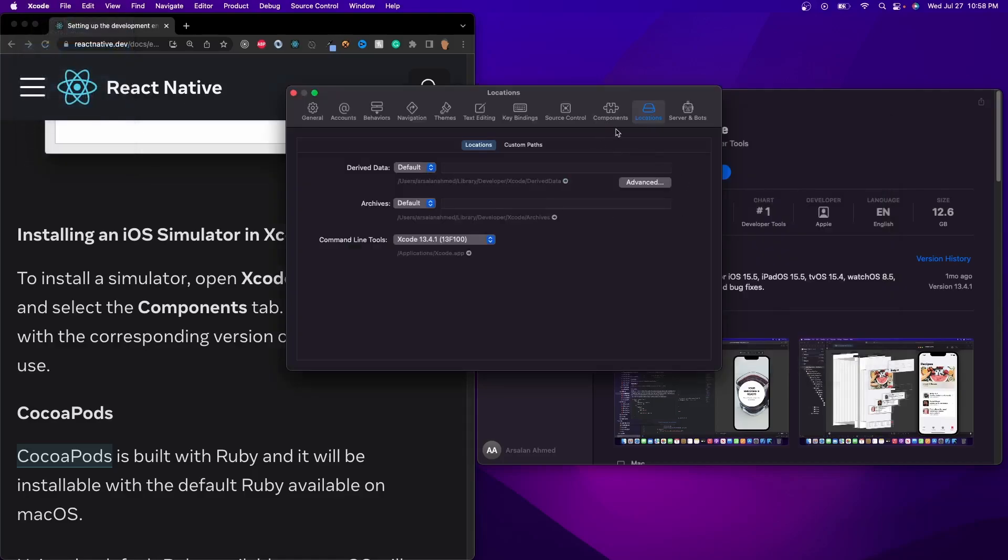and then we have to click on Locations. And then on the Command Line Tools, go ahead and make sure that it's at the most up-to-date version of it. Since it's a fresh install, I don't have to worry about that.